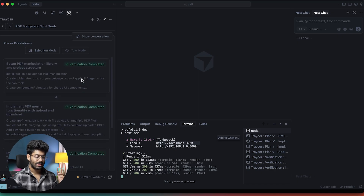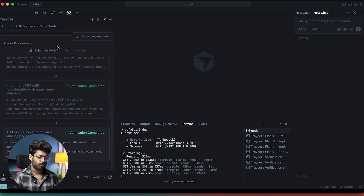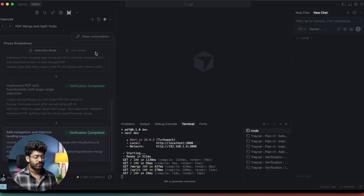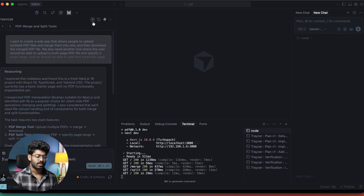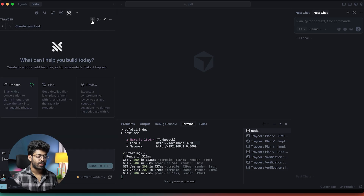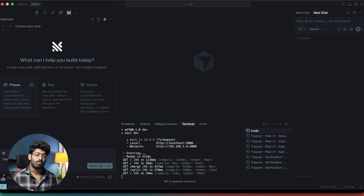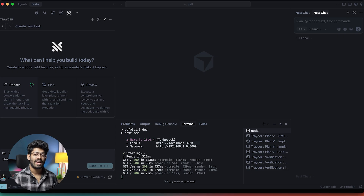This is how simple it is to use Tracer AI's new YOLO mode. I just gave a prompt and Tracer created a plan, wrote all the code, did the execution, and verified everything — every phase shows 'verification completed.' If you want to add new features or make changes, you can start a new conversation in phases, plan, or review mode and give a new prompt. Make sure to check out Tracer AI and the new YOLO mode by clicking the link in the description, and make use of the seven-day free trial. I hope you found this video useful — make sure to subscribe and I'll see you in the next one.